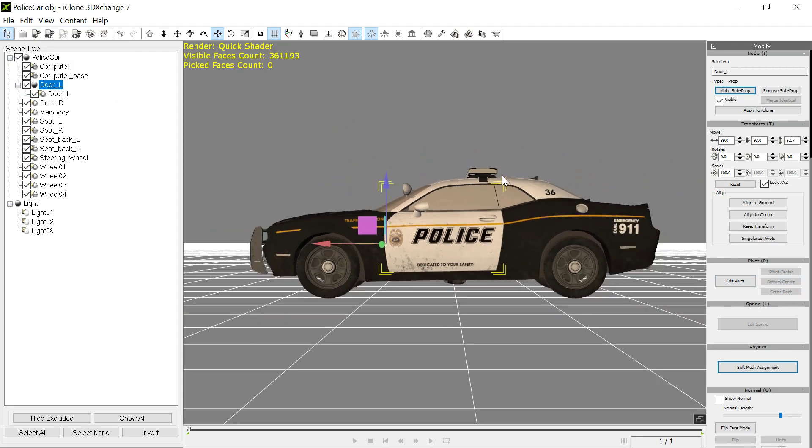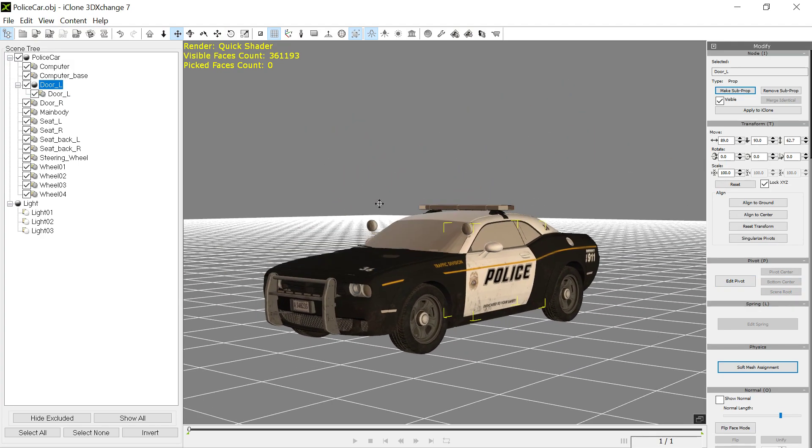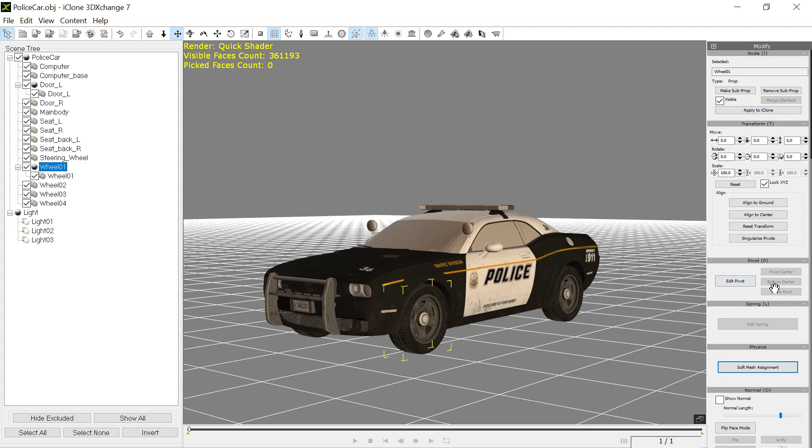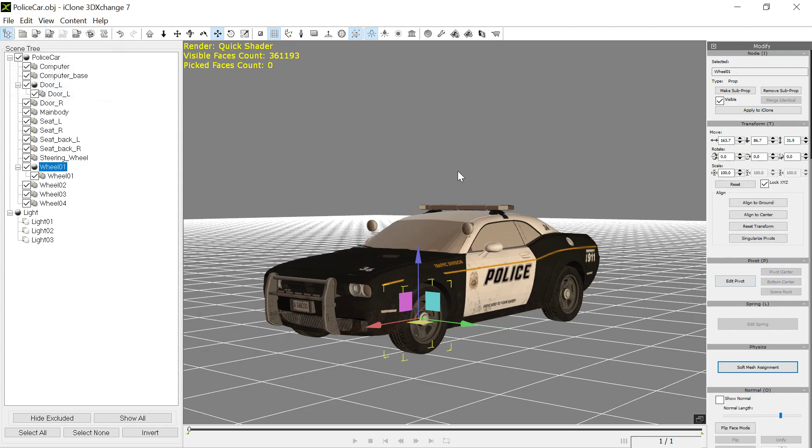You can do the same thing for the wheels. We go in and select each wheel and make those into a sub prop too, and then edit the pivot for that and make that pivot center obviously. I won't do all the rest of the stuff, I just wanted to show you this part. So now we're going to apply this to iClone.